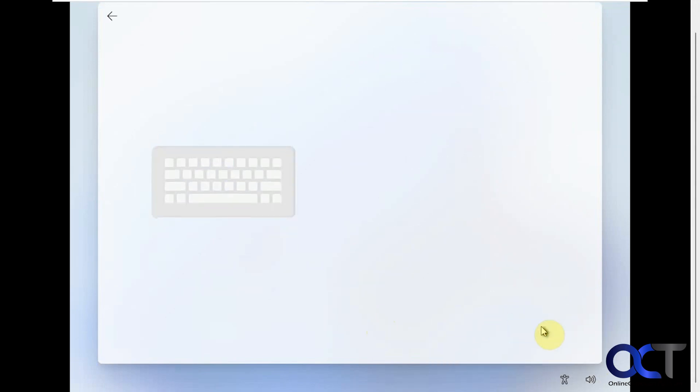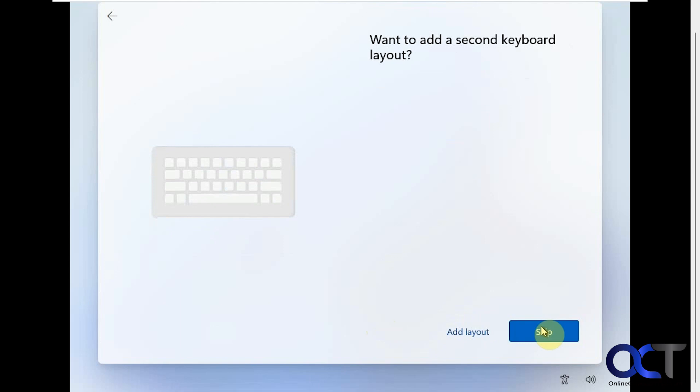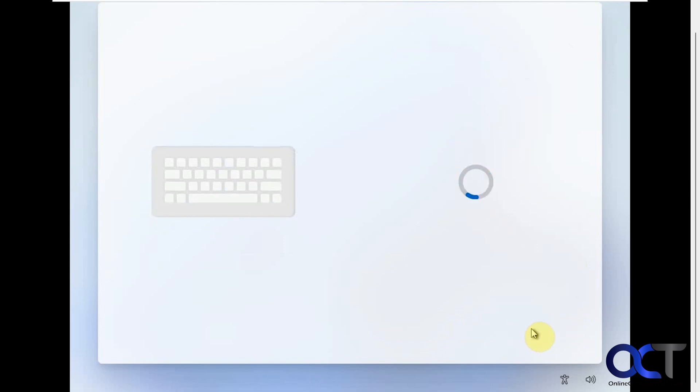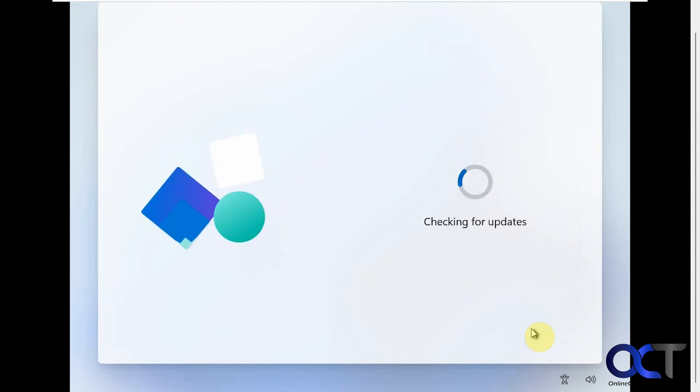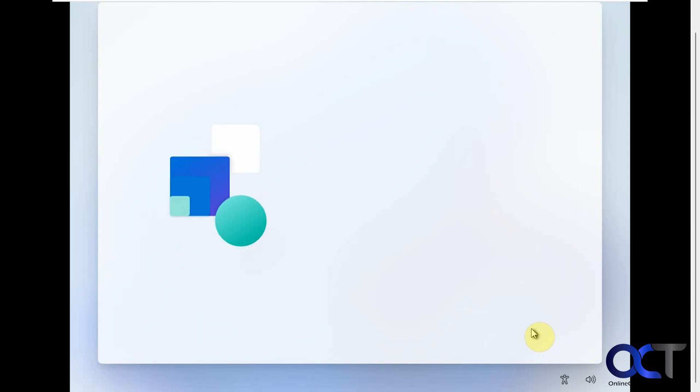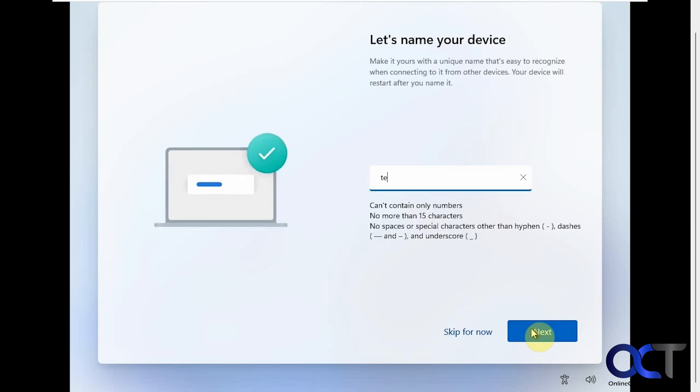Keyboard. Skip the keyboard. Now we're checking for some updates. I'm just going to call this test since this is just a test computer.